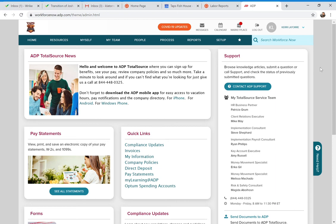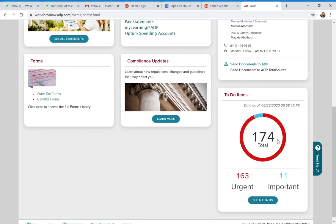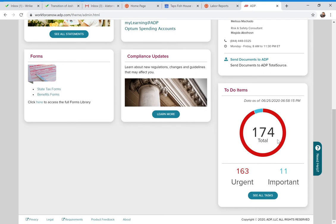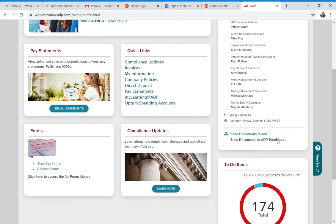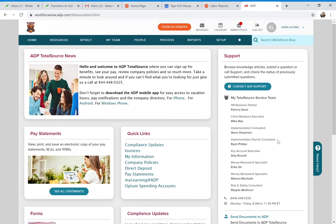First, I want to introduce you to the website. On the home page, on the right side you should see a box that says 'Support.' In that support box, near the bottom, you're going to see the My Life Advisor's phone number, that 844 number, and their hours. Below that you'll also see a link that says 'Send Documents to ADP.'